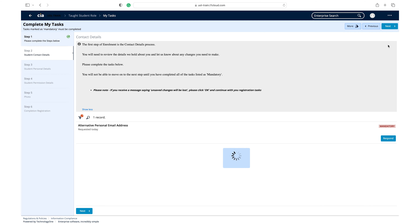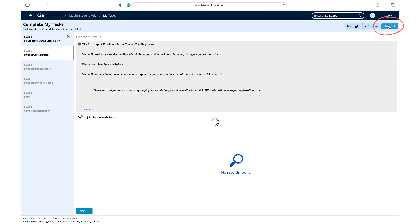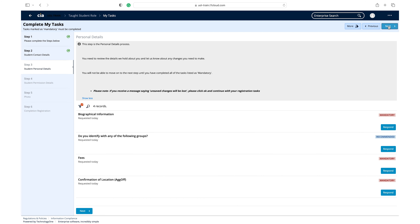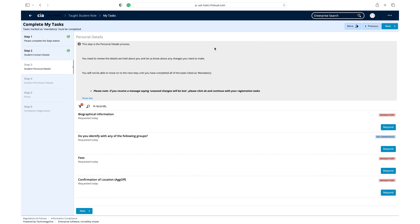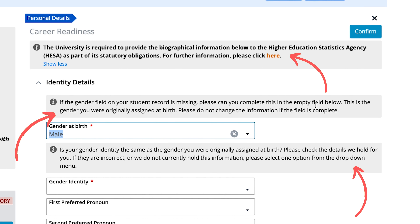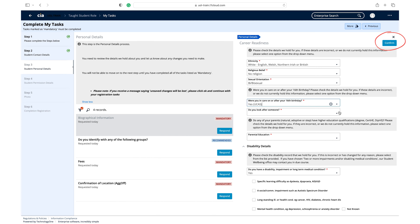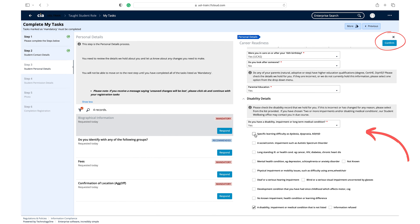Once you have completed all the mandatory tasks, click next to move on to step 3, student personal details. This stage of your registration is for you to provide up-to-date personal details to the university. Please read the personal details info box at the top of the page before you begin. You will need to click respond against all the tasks to open and complete the relevant response panels. Read the guidance in the information box before responding, and click confirm once you have entered and checked all required information.